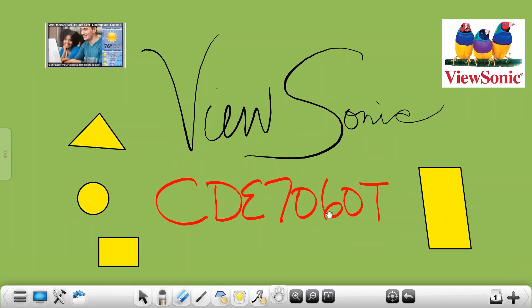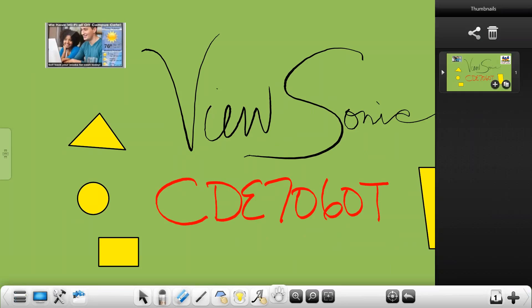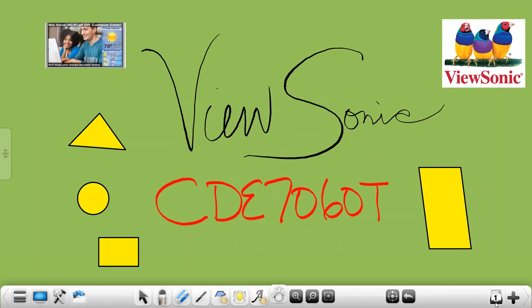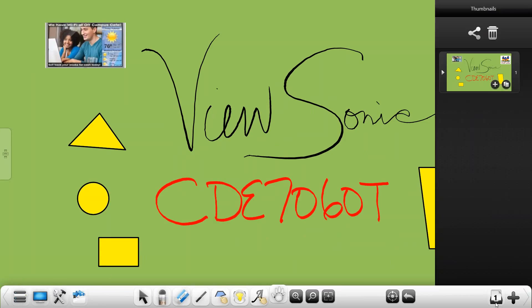Over here you have a slide deck and what you're going to see with ViewBoard 2.0 as you add content it's going to put a slide deck together for you. This slide deck is easily emailed in various formats so when you go to export that up here at the top and share, it's going to let you export that into PowerPoint, PDF or JPEG format so that you can email it to the group later.